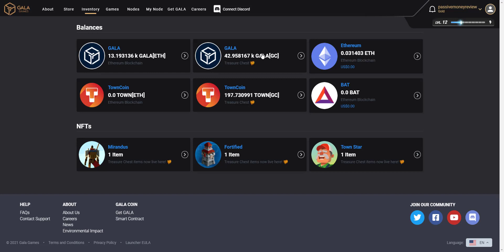However if I want to get it over into an exchange wallet or to be able to buy an NFT perhaps on OpenSea, which is actually what I'm going to be doing, then you need to get it onto the Ethereum blockchain and you could then use something like MetaMask to connect your MetaMask to OpenSea or many other wallets. But either way, you need to get it out of the Gala chain and onto the Ethereum blockchain.